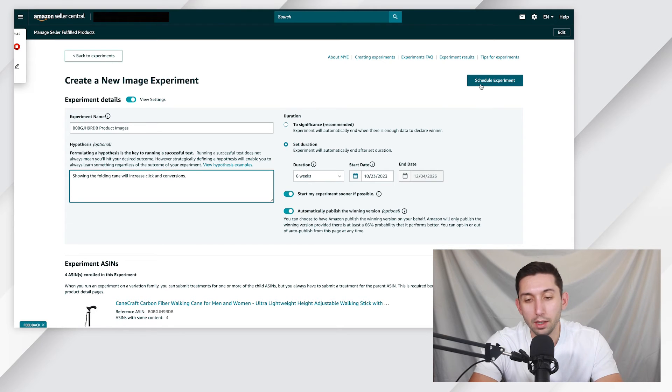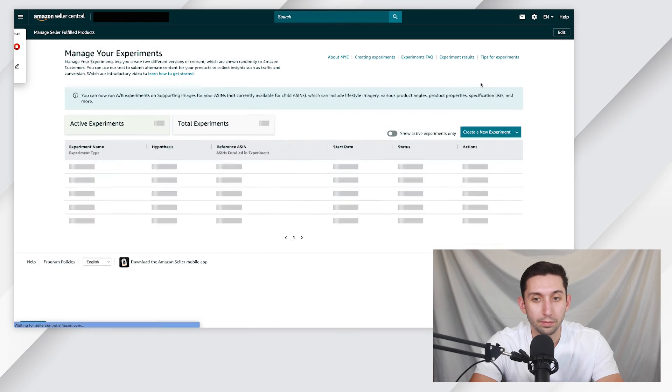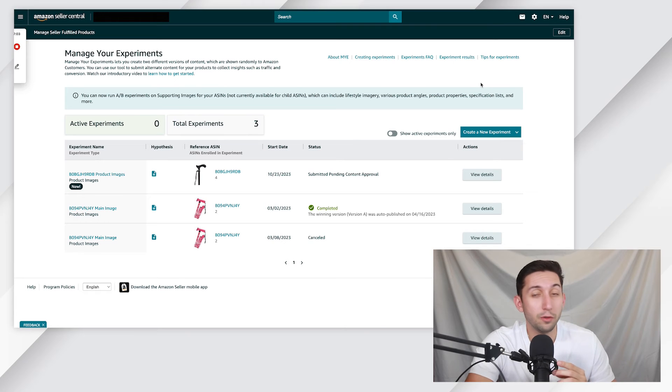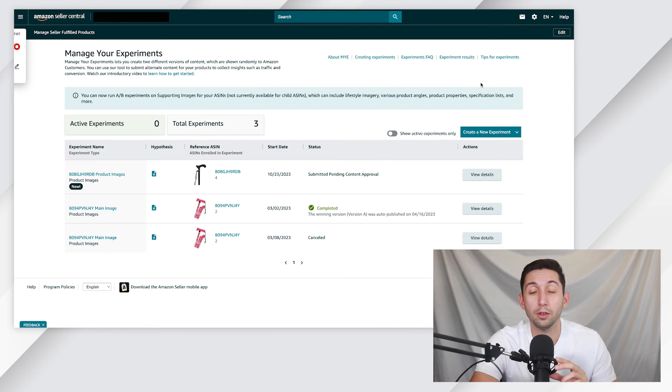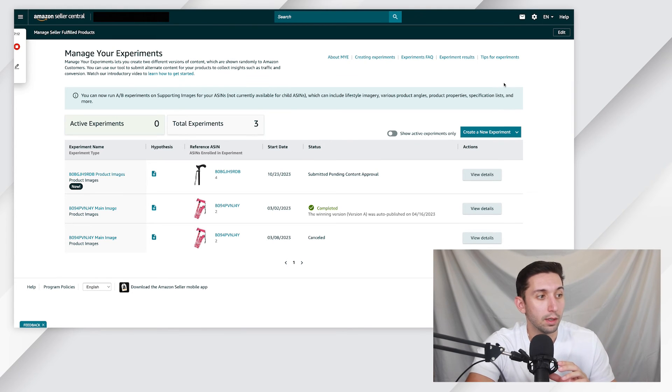And then once we have that, we click Schedule Experiment in the top right. And that's it. Once Amazon approves your image B, the experiment will be live and it will run for as long as you set it to run, either to significance or four to 10 weeks.